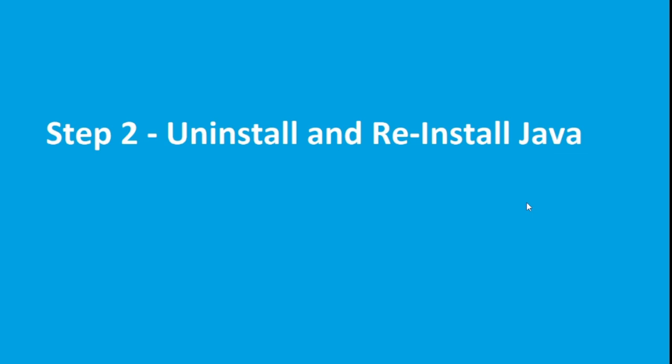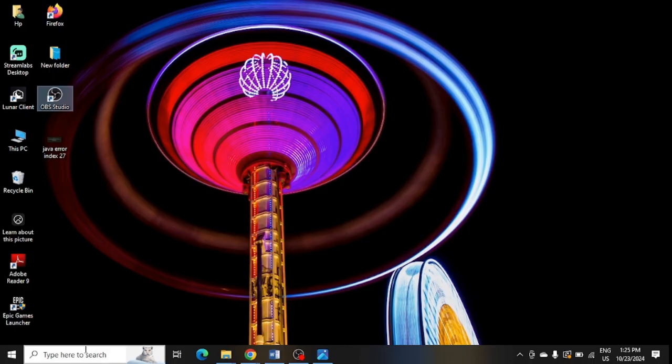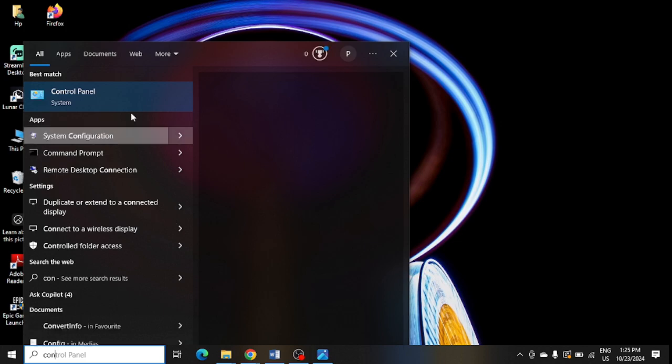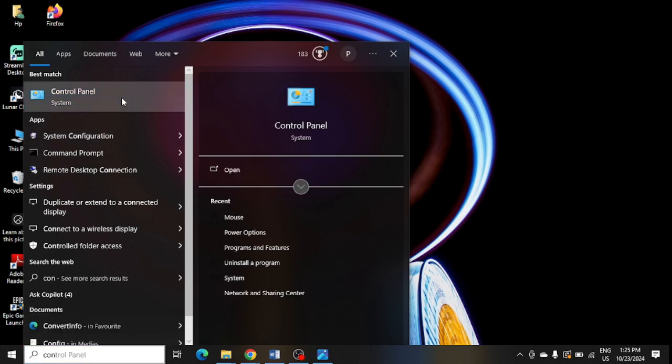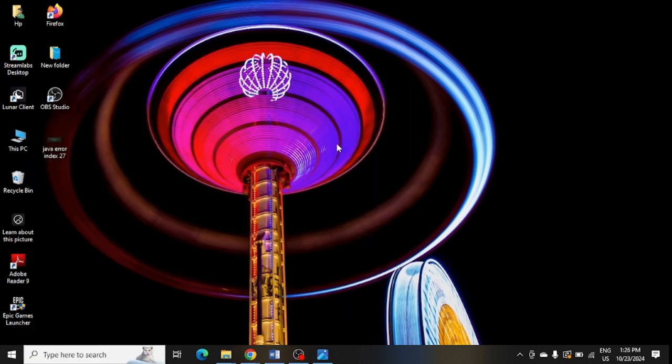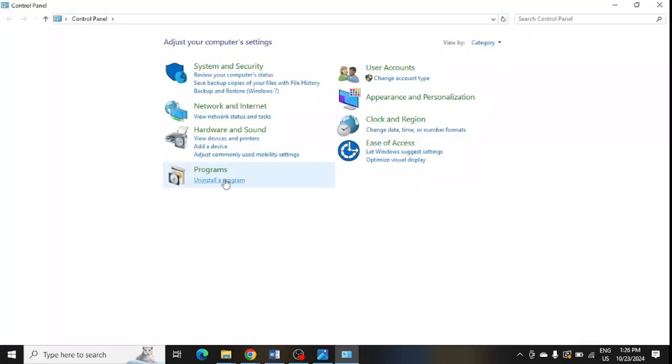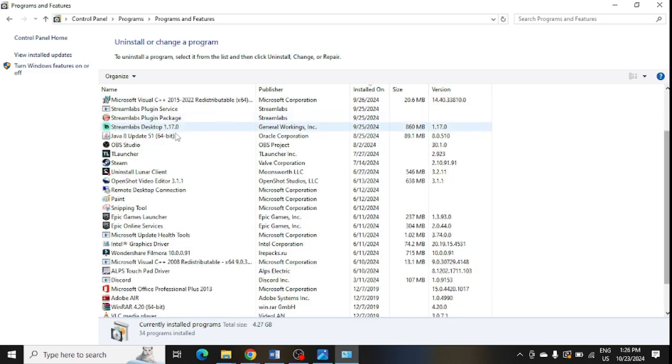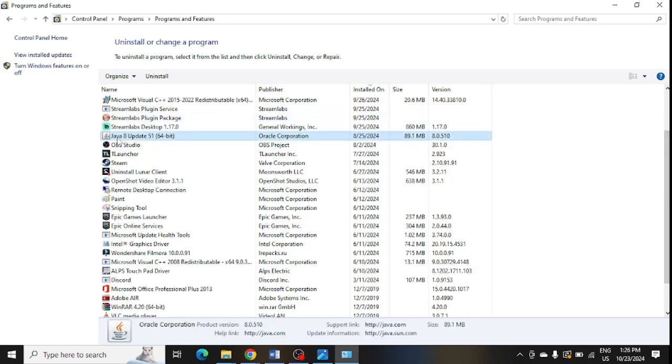For this, you need to go to Control Panel and from here you can uninstall a program. Click on uninstall a program. Here you need to look for Java. This is the Java. Just select it and click on uninstall to uninstall it completely from the system.